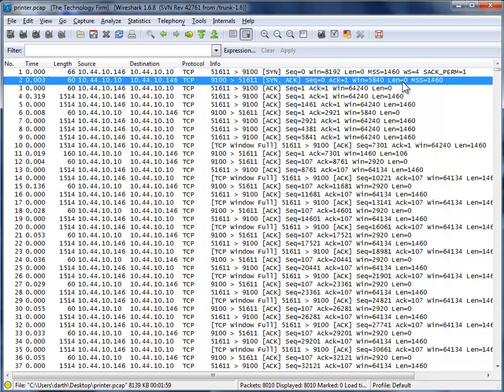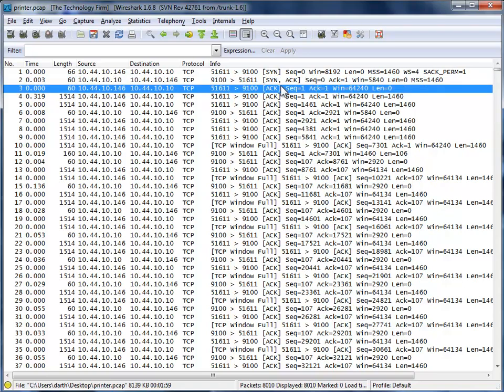And now my printer, I can see his window size is 5840, and the maximum segment size is 1460. And that's really important, because I'm sending the data to the printer. So I'm more concerned about his window size, because he's the guy who's going to control flow. He's going to do flow control. So my SYN, his ACK, and then his SYN, and my ACK.